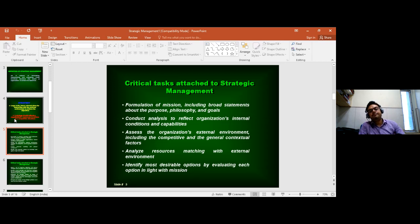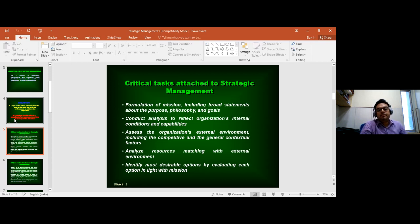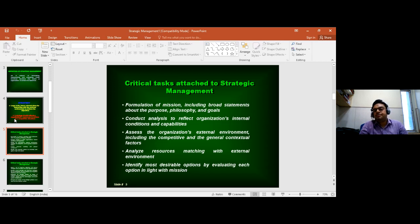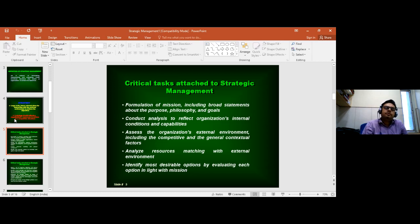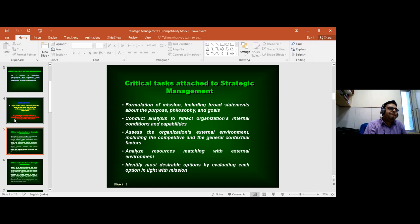Strategic management seeks to assess the organization's external environment. We know that the external environment would pose challenges and threats, as well as opportunities of growth. There are issues with regard to how an organization would be able to deal with these opportunities.